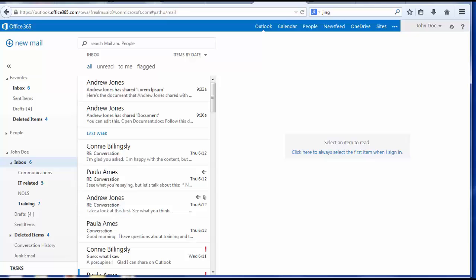This presentation is a tour of Microsoft Office 365 and the Microsoft Outlook web application.